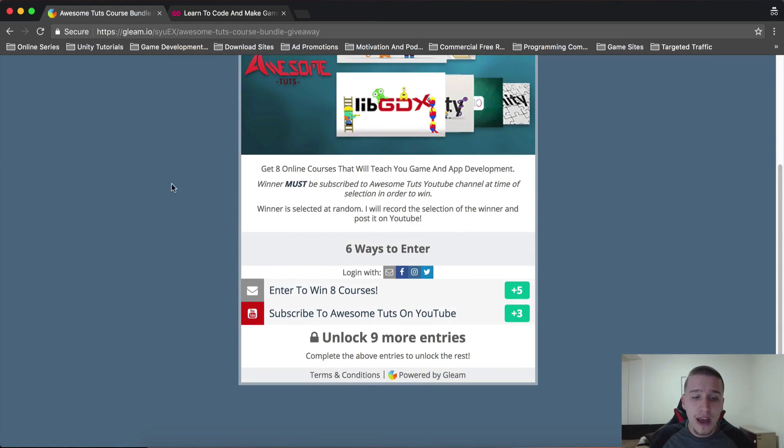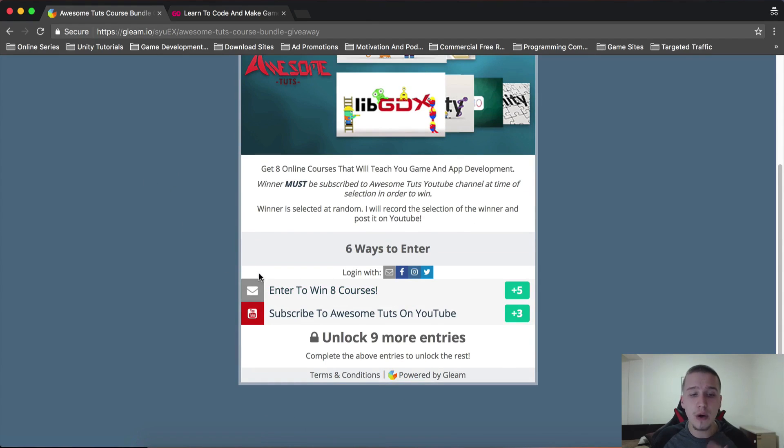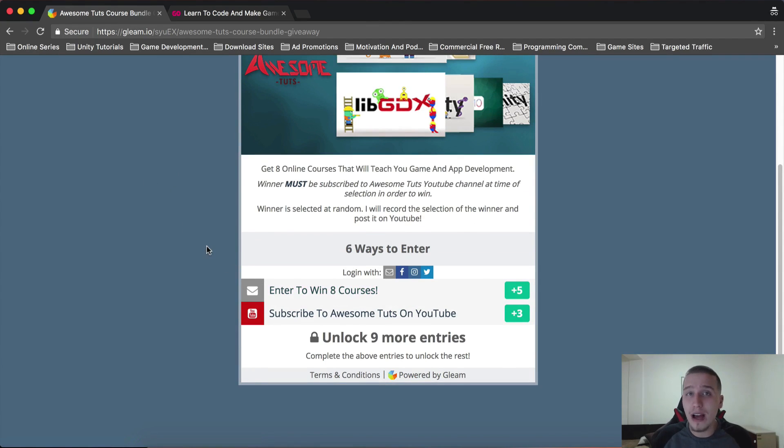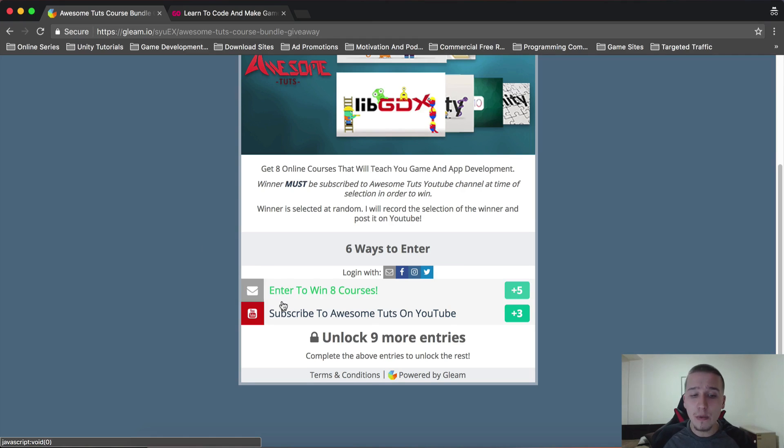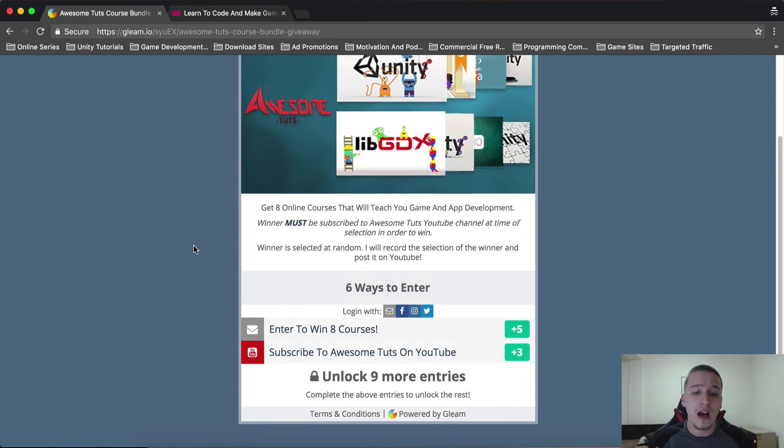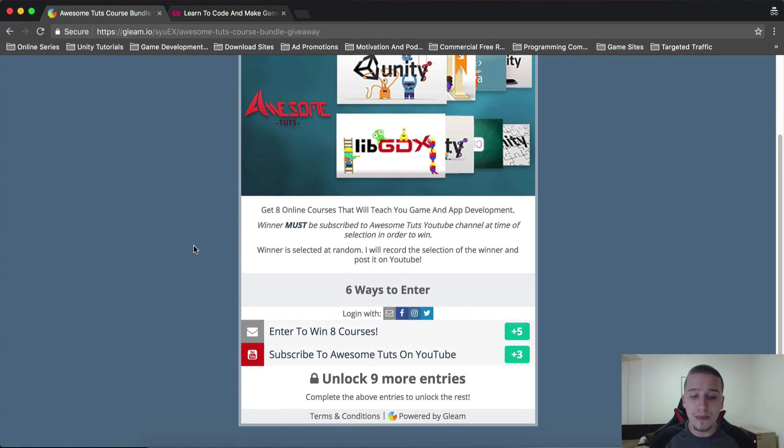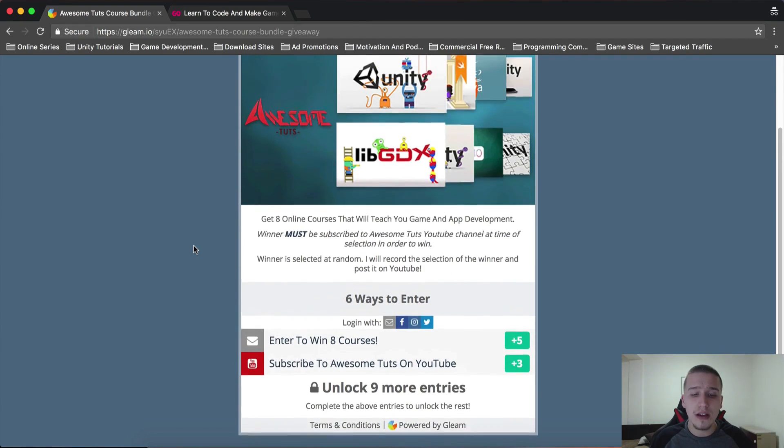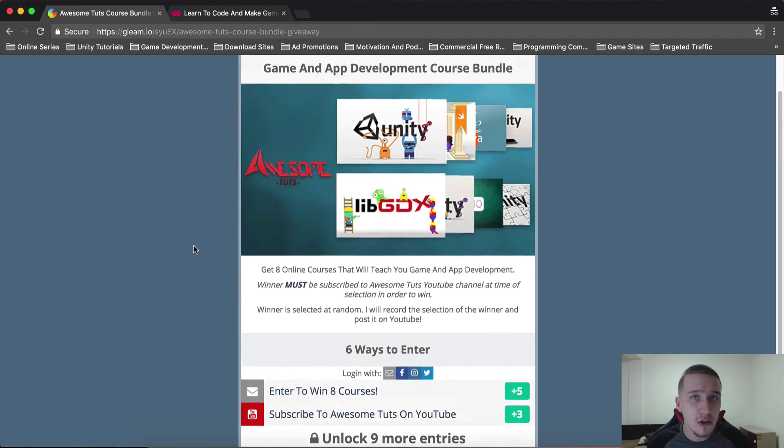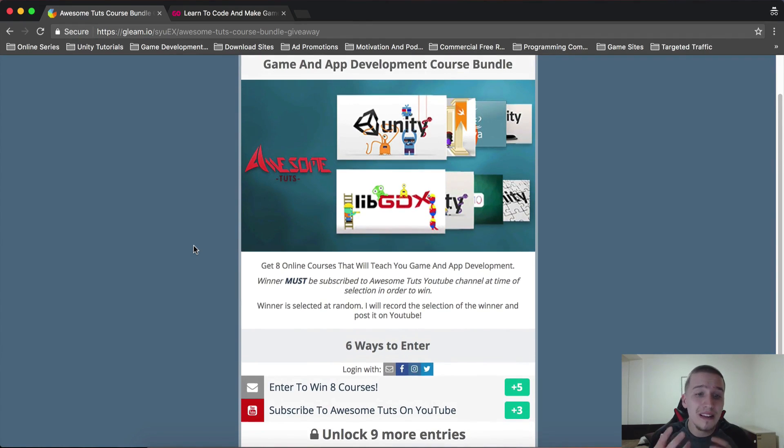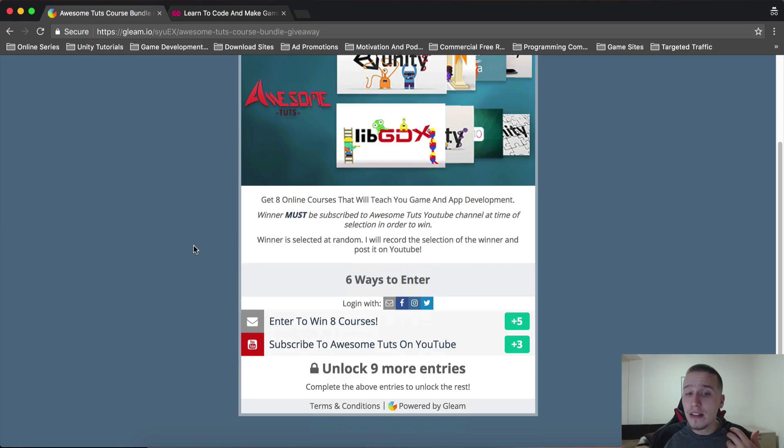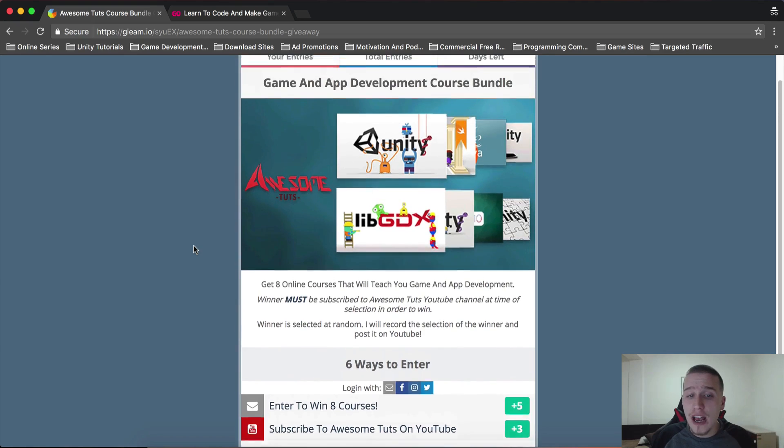In order to enter, you have two requirements. You will need to type your info here: email, because how can I contact you if I don't have your email. And you will need to subscribe to Awesome Dudes on YouTube. Then you will unlock nine more entries.